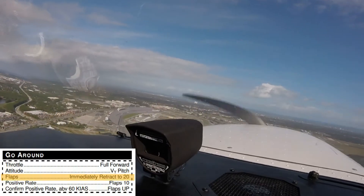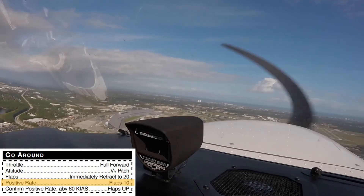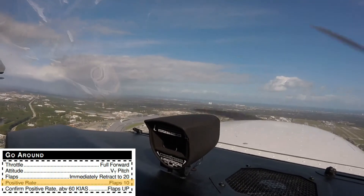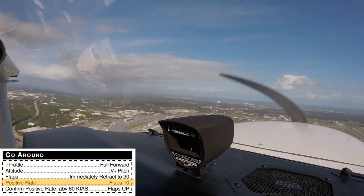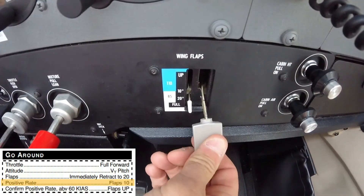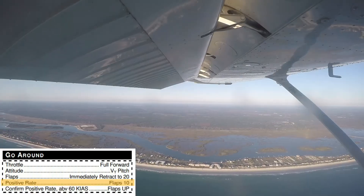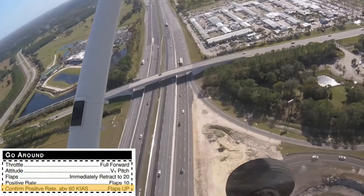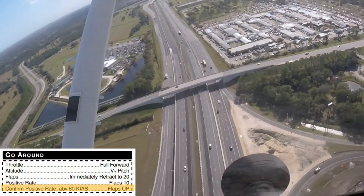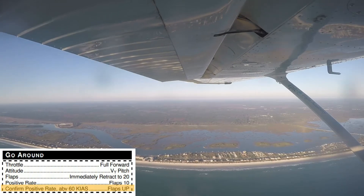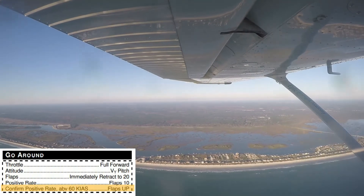Once the aircraft is in a positive rate of climb — confirmed both visually and by referencing the airspeed indicator and vertical speed indicator — the pilot needs to retract the flaps to the 10-degree setting. Finally, once the aircraft is in a positive rate of climb and above 60 knots indicated airspeed, the last set of flaps are retracted so the flaps are fully up.